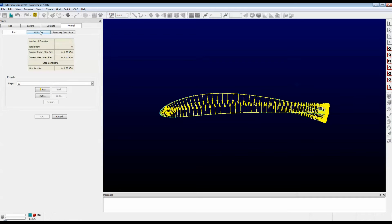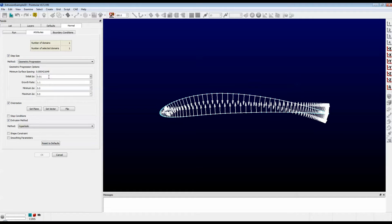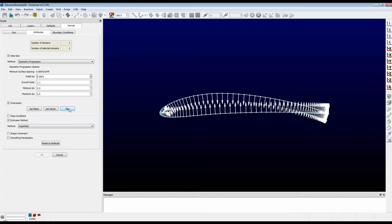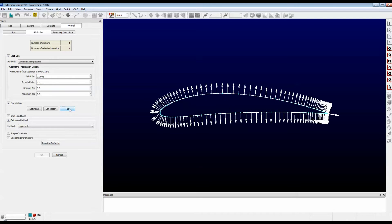Click on the Attributes tab. We want our step size to start out with 0.0001. Note that the orientation of the arrows is going the wrong direction. We want it to extrude outward, so I'm going to push the Flip button.